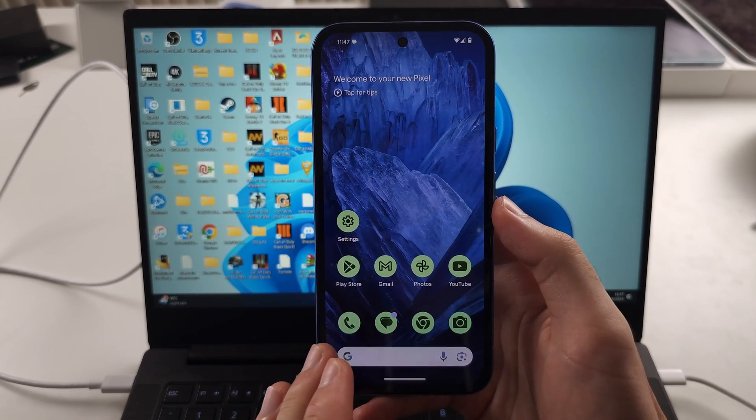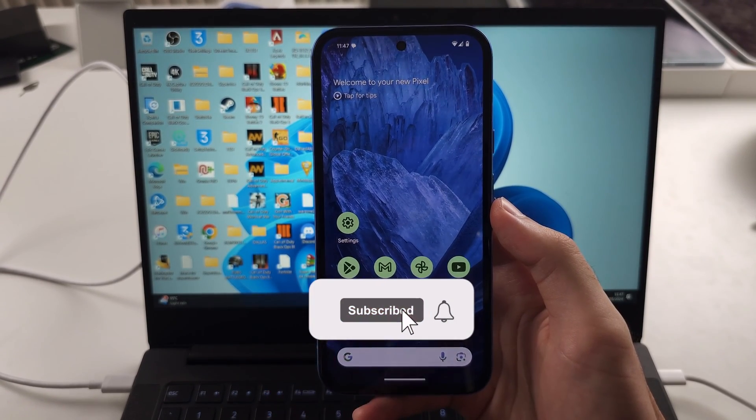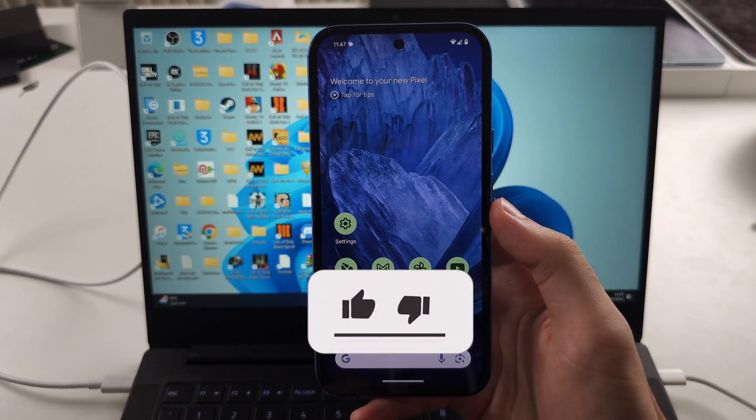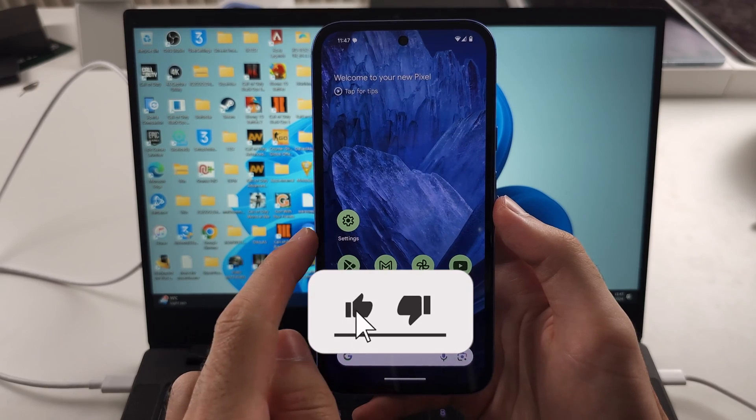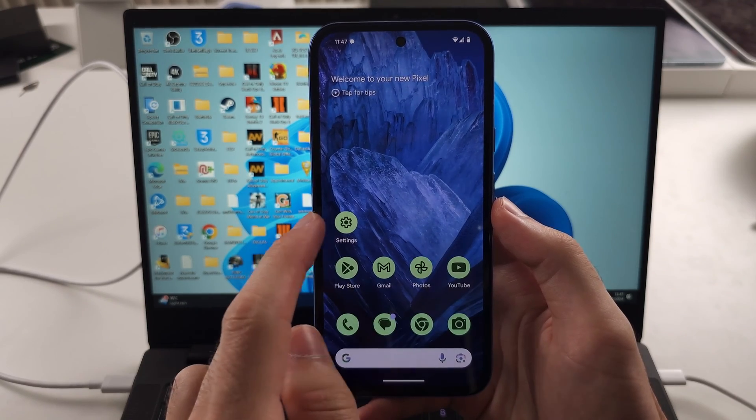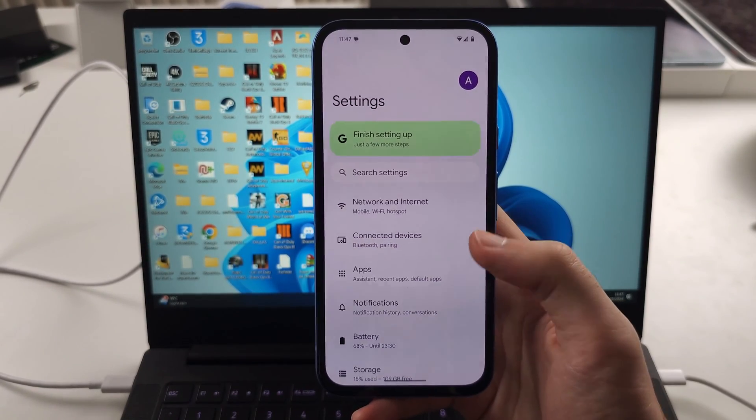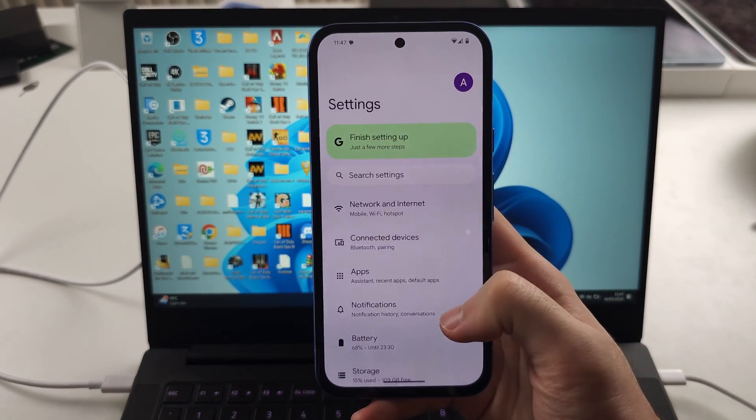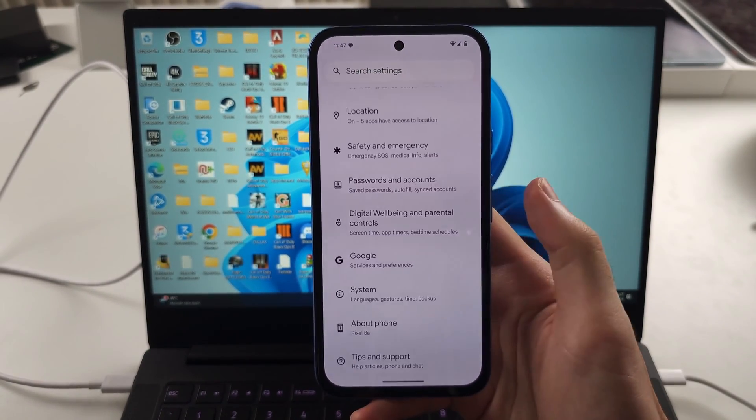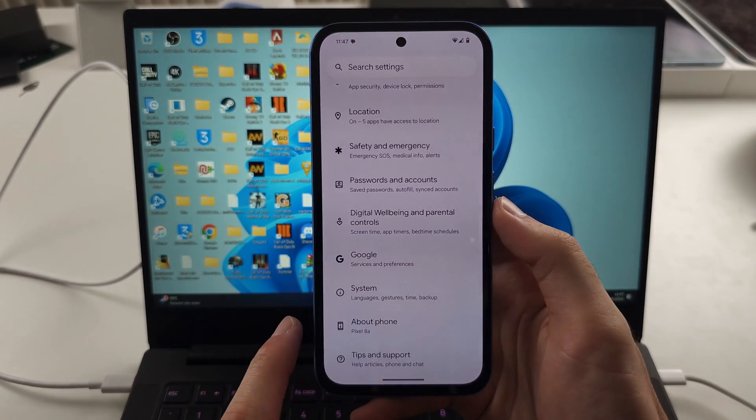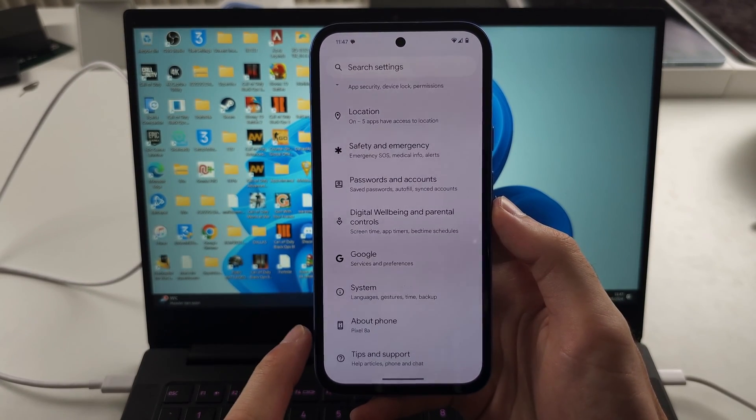To fix Pixel 8a not connecting to the computer, the first thing we're going to try is opening settings, then scroll to the very bottom and select About Phone.